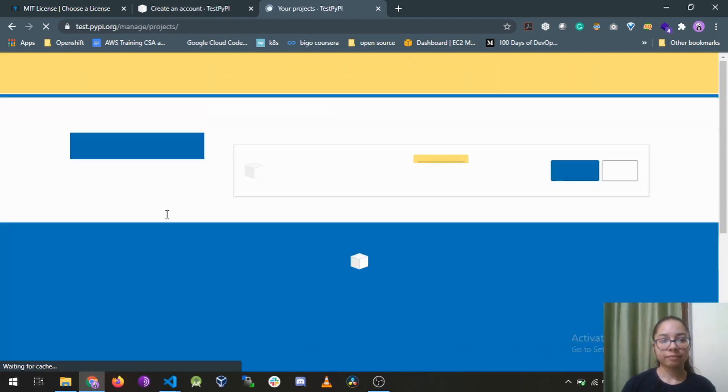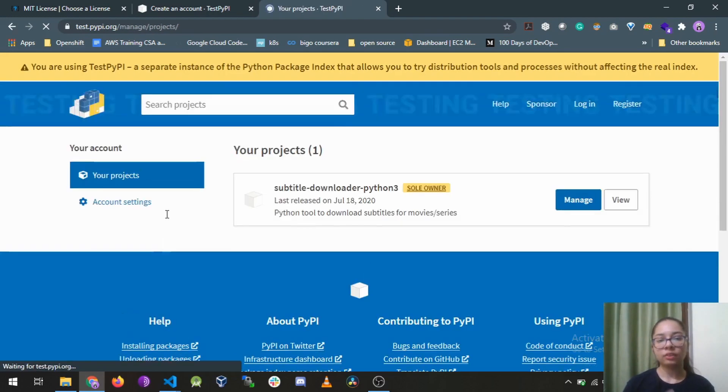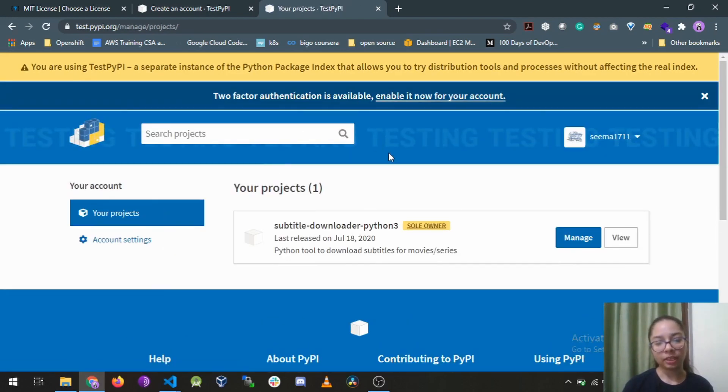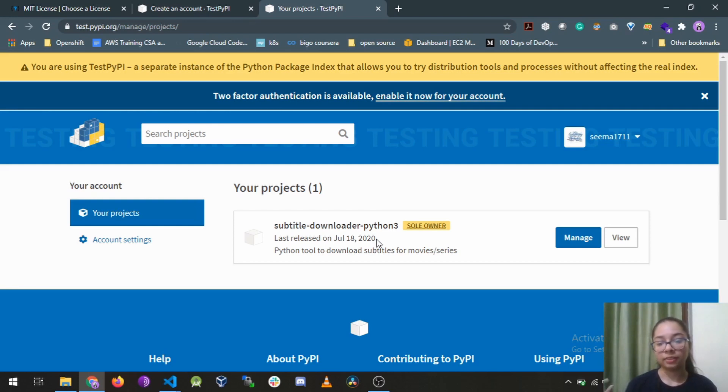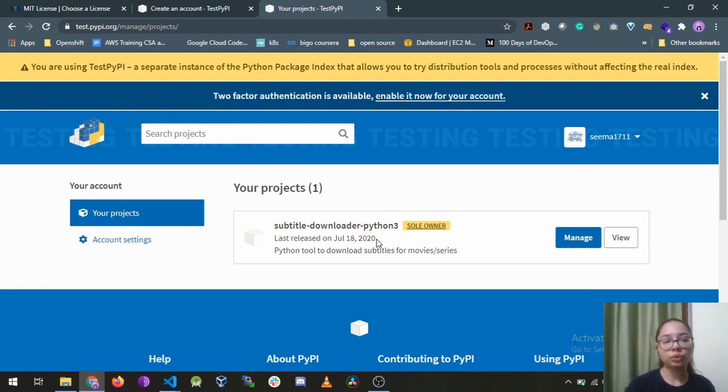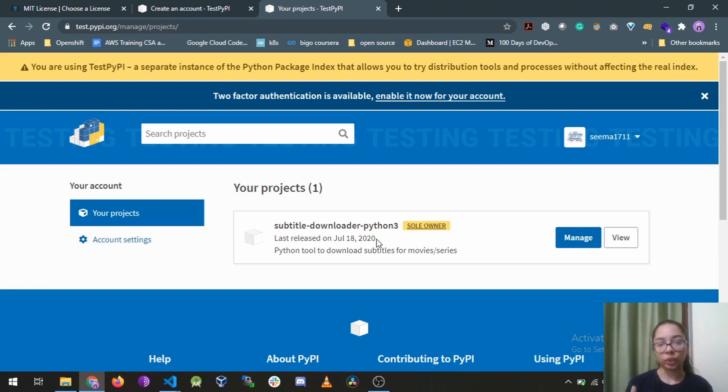So I've just logged into my test PyPI account and there you can see I have already created a package on July 18th that is subtitle downloader python3. So now you just need an API token.